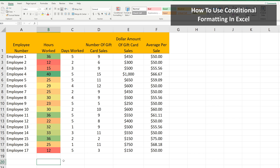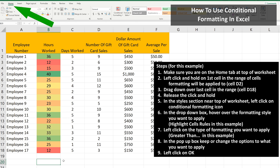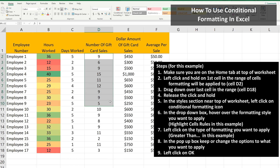To use conditional formatting, make sure you're on the Home tab at the top of the worksheet. Next, left-click and hold on the first cell you want to be part of the formatting — in this example, cell D2. Then drag down over the last cell, cell D18, and release the click so all of the cells are highlighted.